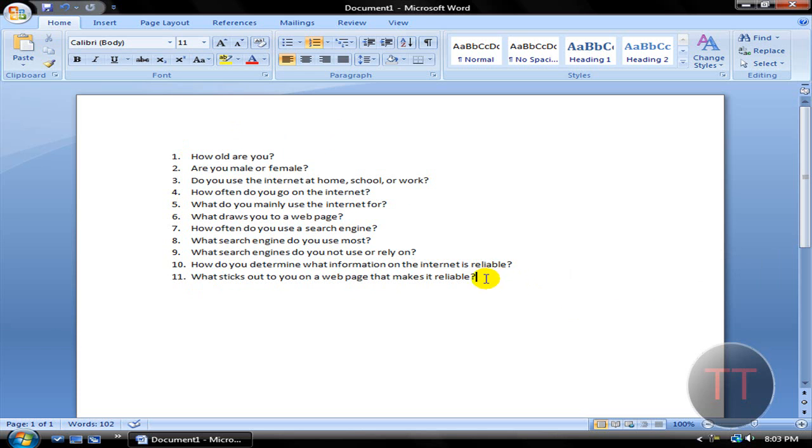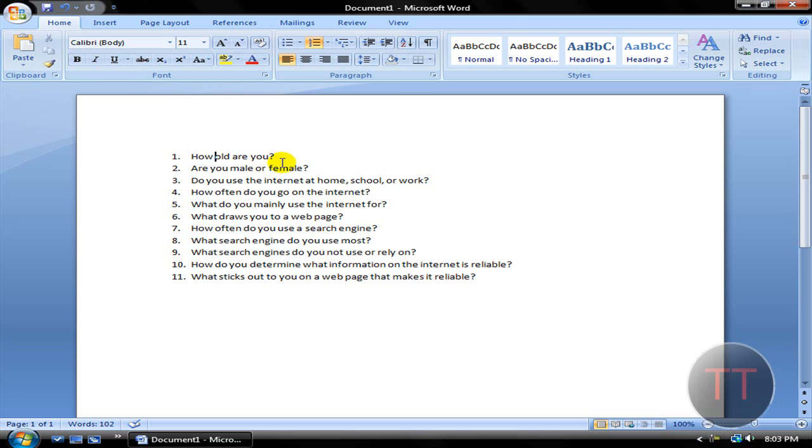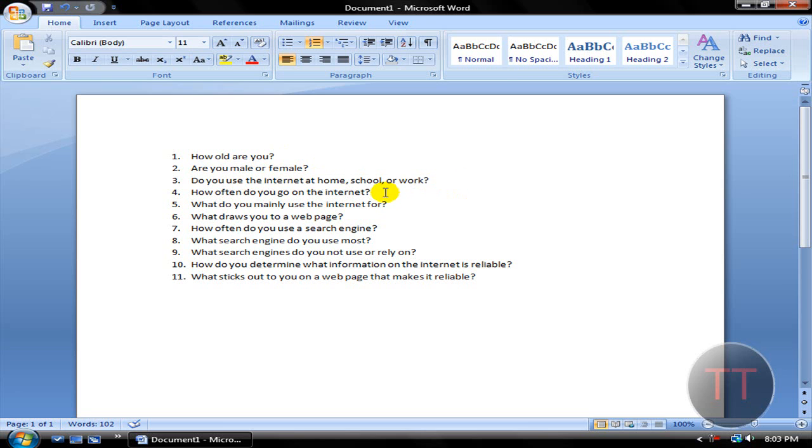Basically, I'm doing a survey on internet use. You know, really easy questions. How old are you? Enter a number of how old you are. Gender—I'm pretty sure you can figure that out. You know, look down and you'll figure it out pretty easy. Where you use the internet mostly. How often you go on the internet. What you mainly use it for.